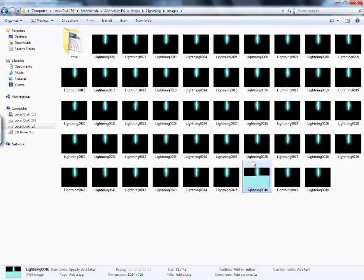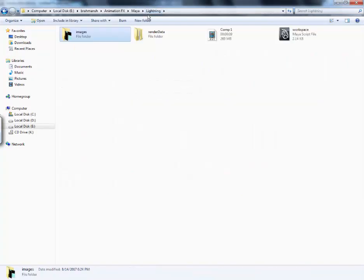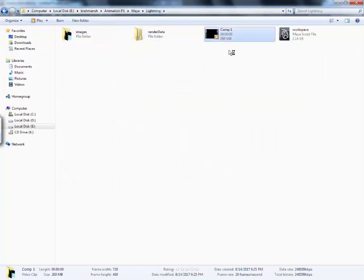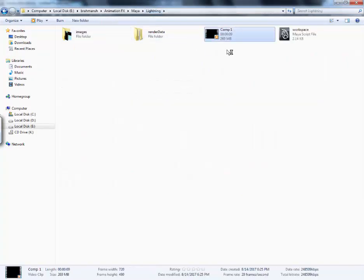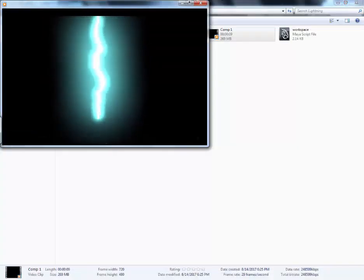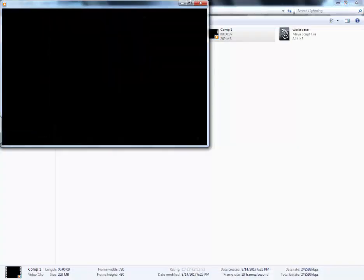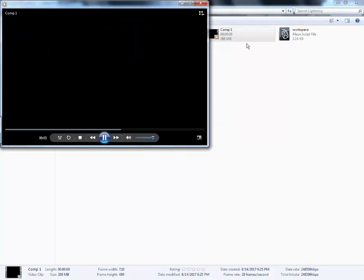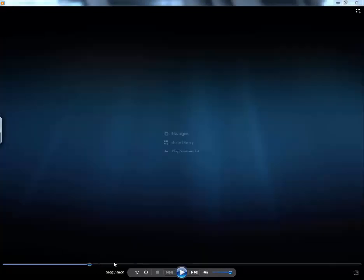Then we will go to our folder. And like this, we can make our own lightning effect on Autodesk Maya. Thank you and please see my next tutorial and subscribe my channel.